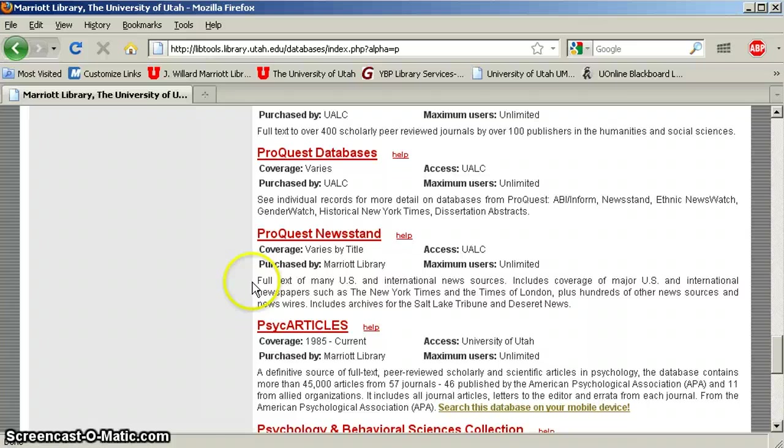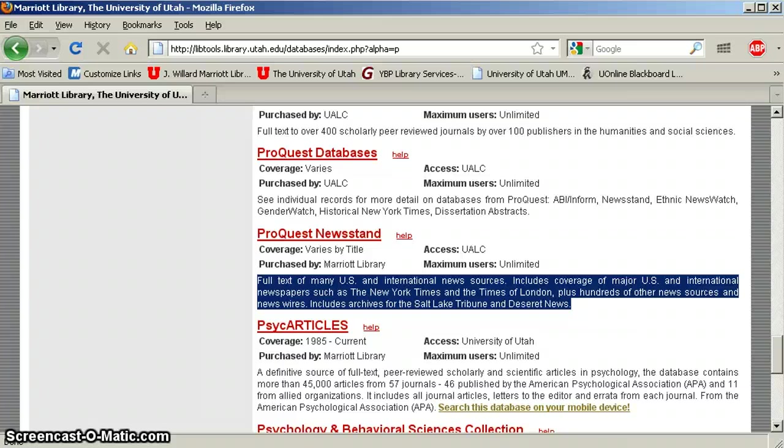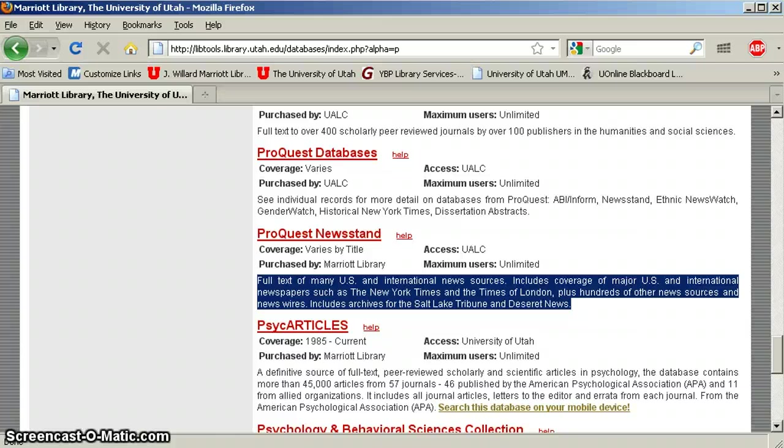Again, check out the awesome synopsis here. Full text of many, though not all, U.S. and international news sources. So this will include big papers like the New York Times, Wall Street Journal, stuff like that. It also has some of the Tribune and Deseret News, local papers, which is great.